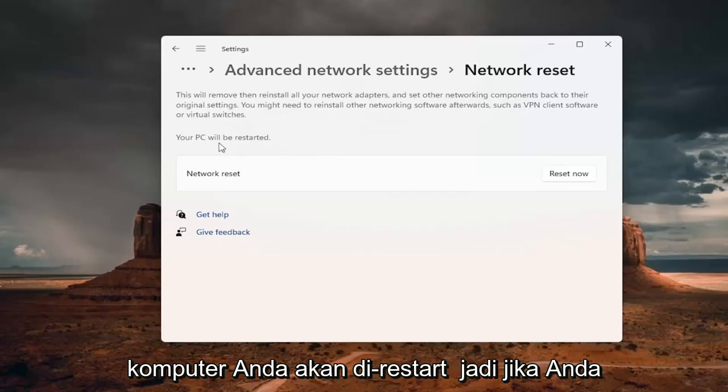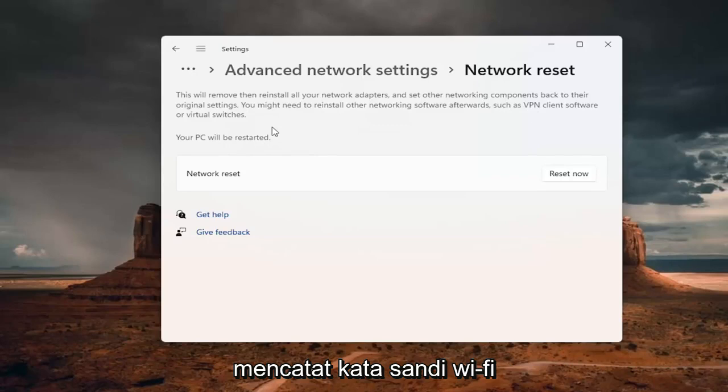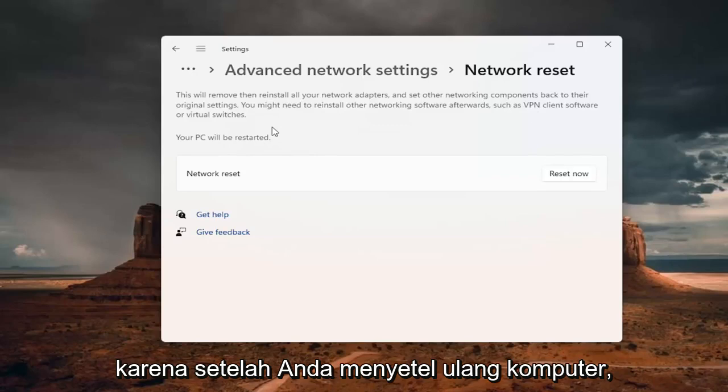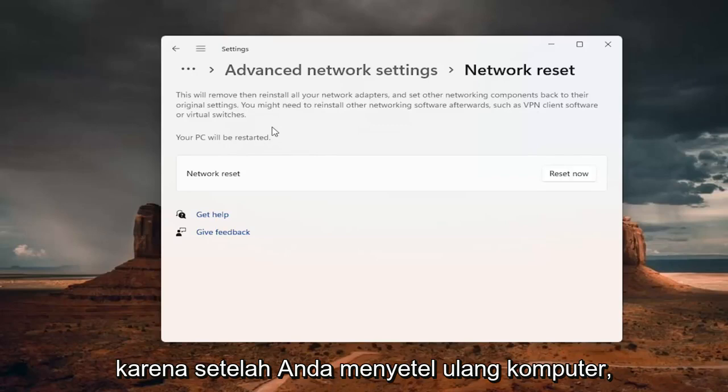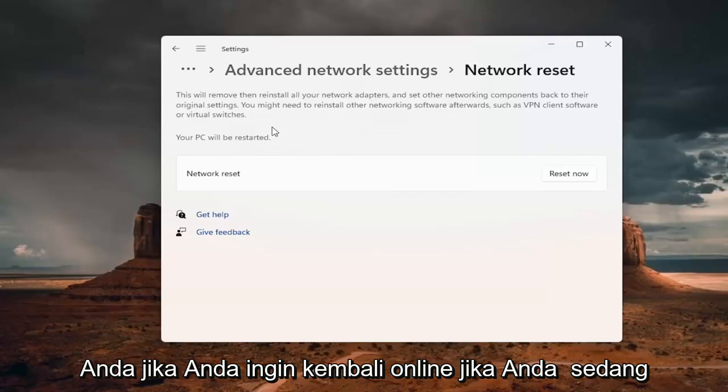Your PC will be restarted. So if you're using a Wi-Fi connection, you want to take note of your Wi-Fi password before you reset. Because once you reset your computer, you will need to enter back in your Wi-Fi credential if you want to get back online.